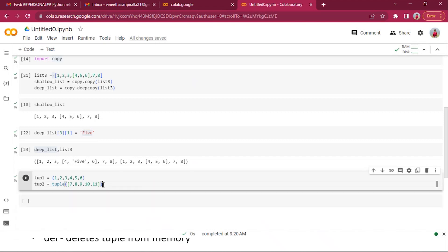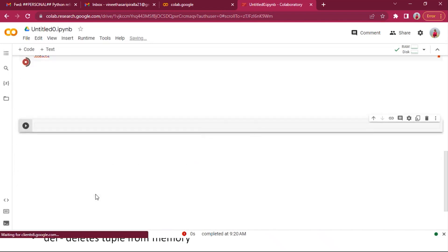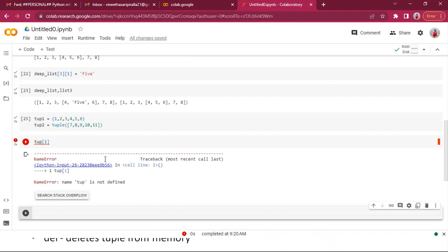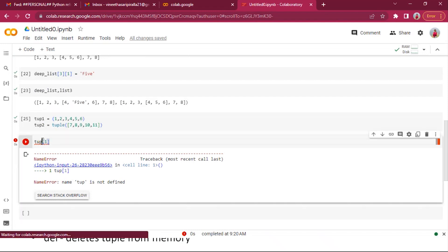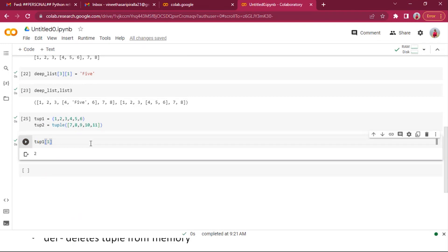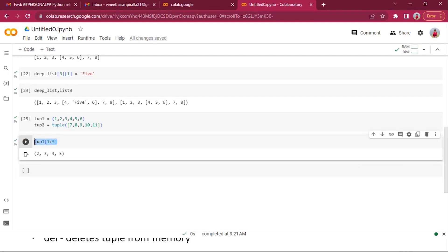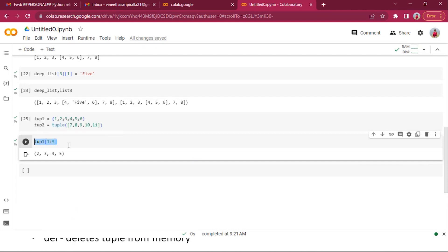I have created two tuples — tuple one and tuple two. I can perform all sorts of indexing operations here. I'll be able to access elements using index positions, and I'll be able to perform slicing — all the indexing operations which I have done with lists.